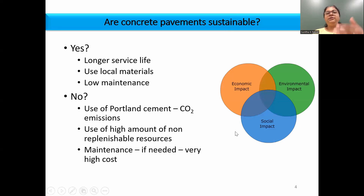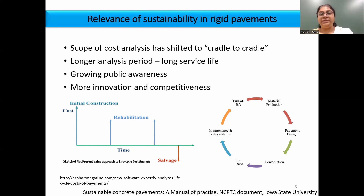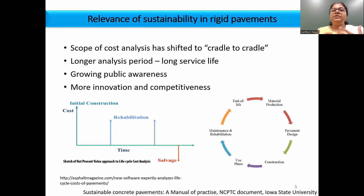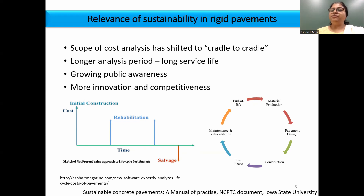Looking at the same material and application from two aspects: when dealing with sustainability analysis today, the paradigm has shifted to a cradle-to-cradle analysis, meaning we are looking at a longer service life period. In this aspect, the initial cost of construction will no longer be the sole decision-making factor. We have to look at rehabilitation, salvage value, end of life, and even recycling.